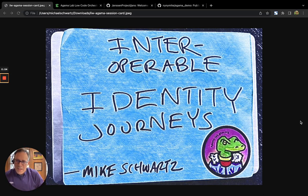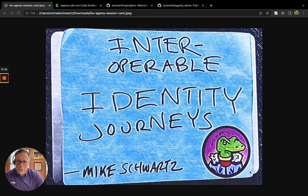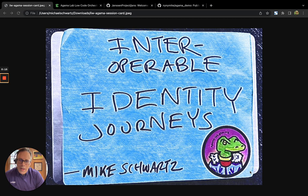Oh, hello. This is Mike Schwartz. I'm the founder and CEO of Glue. And today I want to talk to you about interoperable identity journeys with Agama and Janssen auth server.